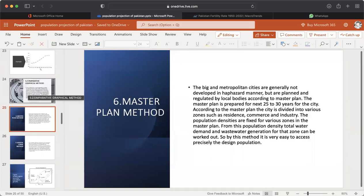Sixth: Master Plan Method. Big and metropolitan cities are generally not developed in a haphazard manner but are planned and regulated by local bodies according to a master plan. The master plan is prepared for the next 25 to 30 years. According to the master plan, the city is divided into various zones such as residence, commerce, and industry. Population densities are fixed for various zones, and from this population density, total water demand and wastewater generation for each zone can be worked out. By this method, it is very easy to assess precisely the design population.